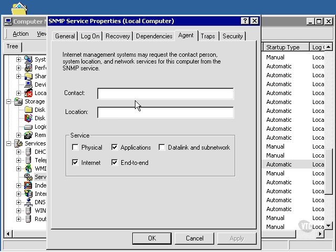Agent has an area to put the contact and the location. This is just for informational purposes. It doesn't affect the true configuration.